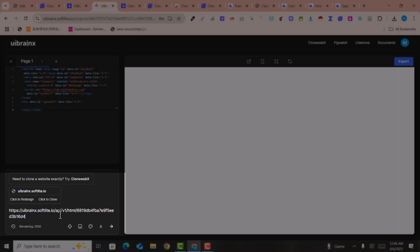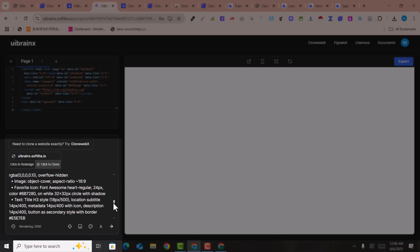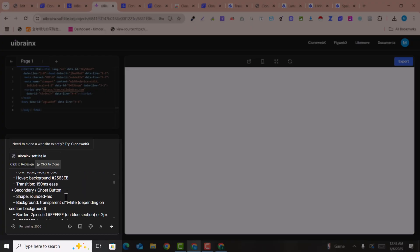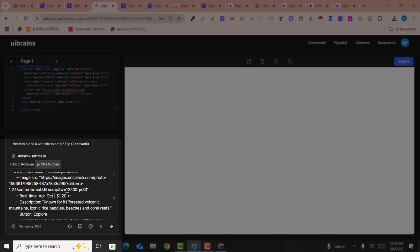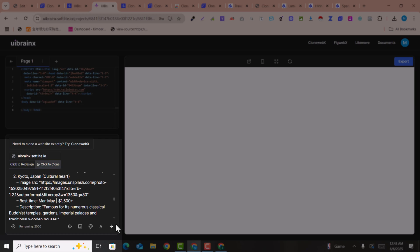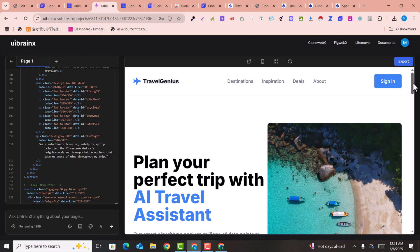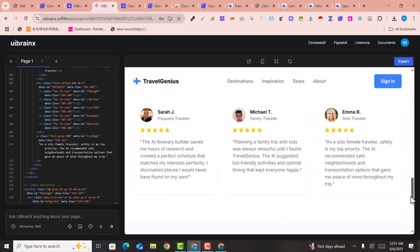Copy the website link you want to clone, paste it in, and you'll see options 'Click to Clone' or 'Click to Redesign'. Select 'Click to Clone'. UIBrainX will automatically generate all the prompts needed — the color combinations, fonts, forms, and everything — and then hit Enter. Within a few seconds or minutes it will have cloned the whole page magically.